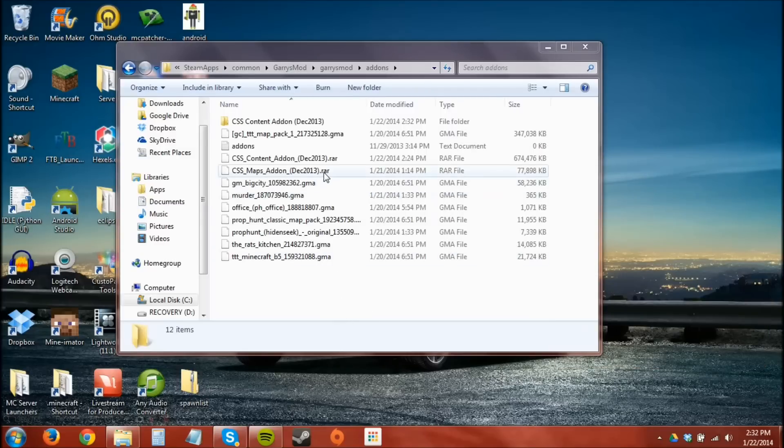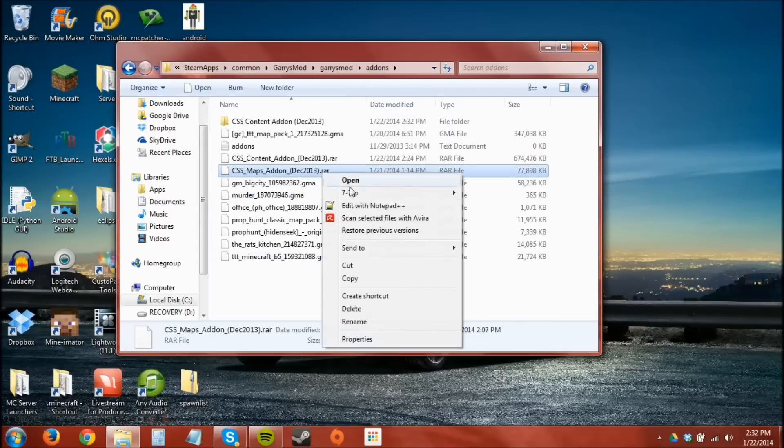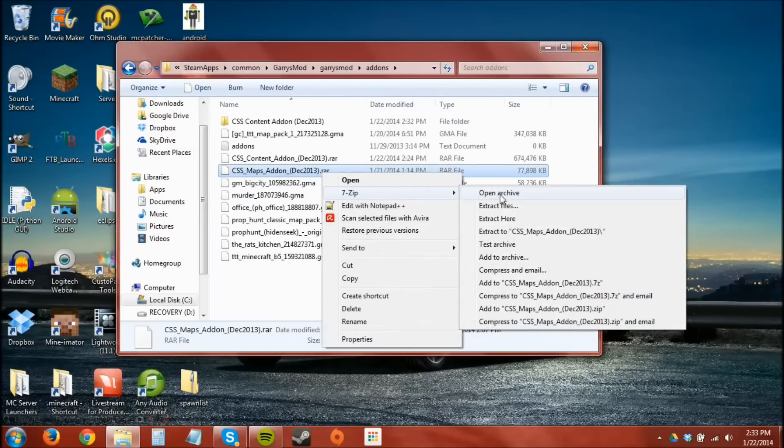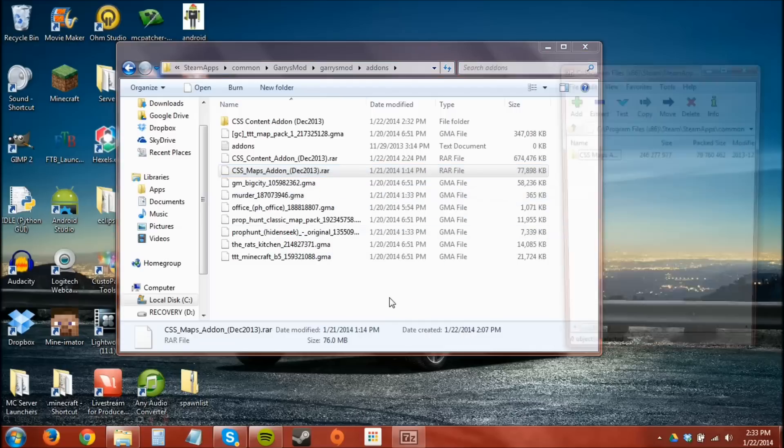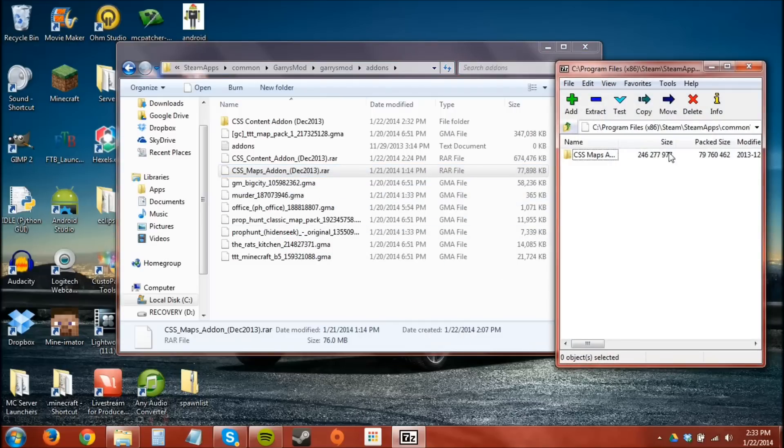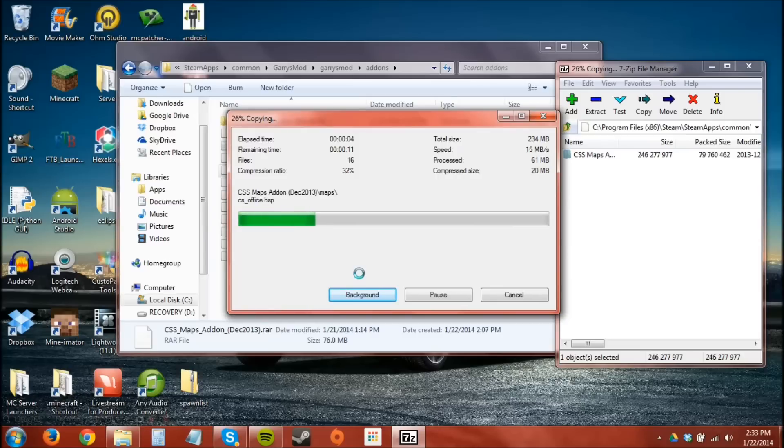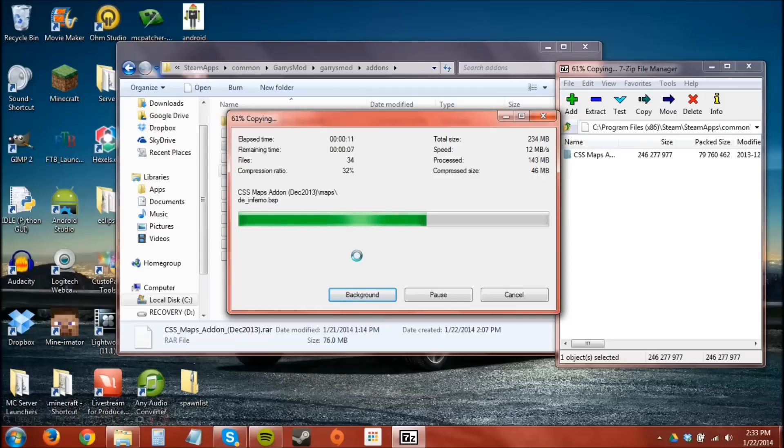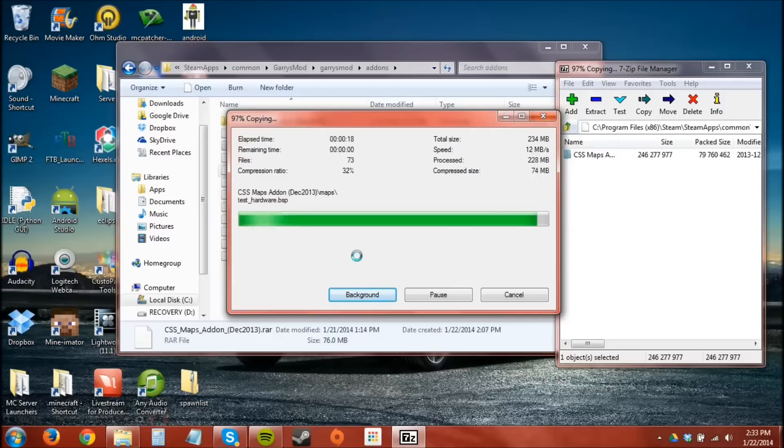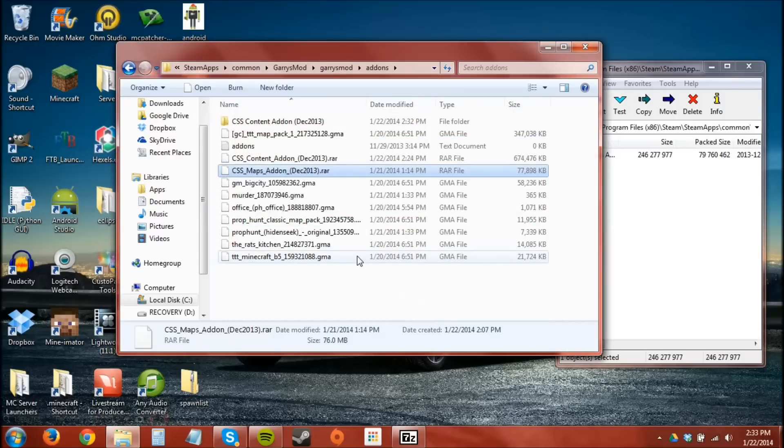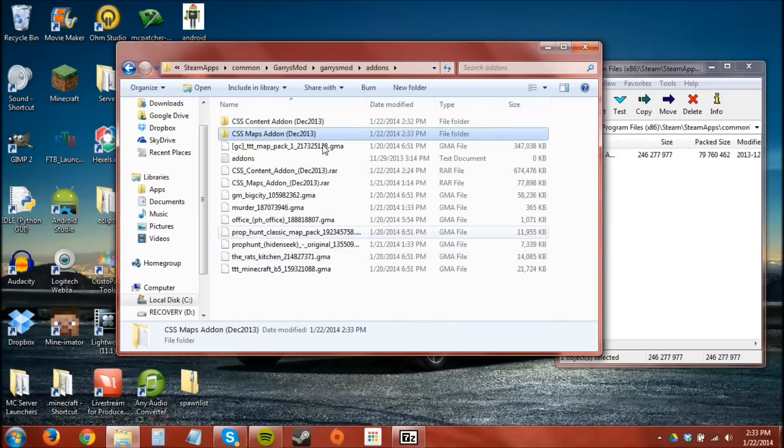Now we're going to open up the maps archive and we're going to copy this and this does not take that long because it's only like 76 megabytes. Well yeah that's when compressed and right now the total size is 234 megabytes but still does not take as long. There you go.